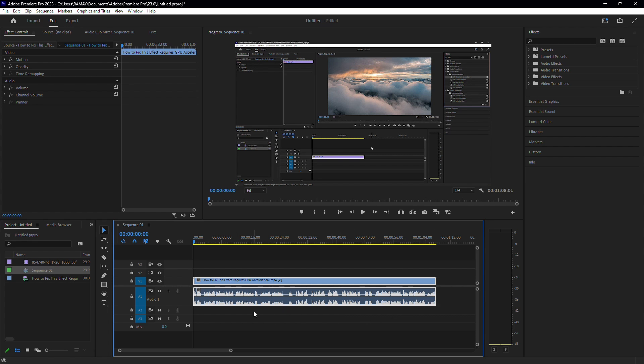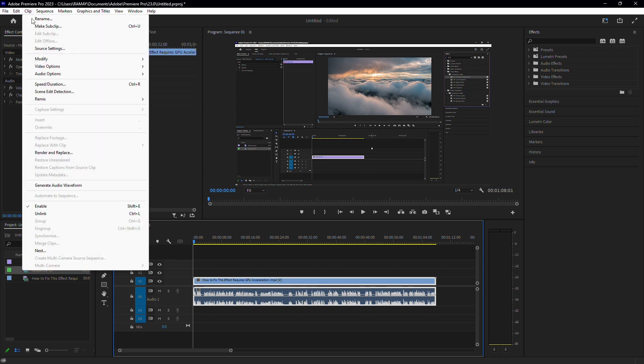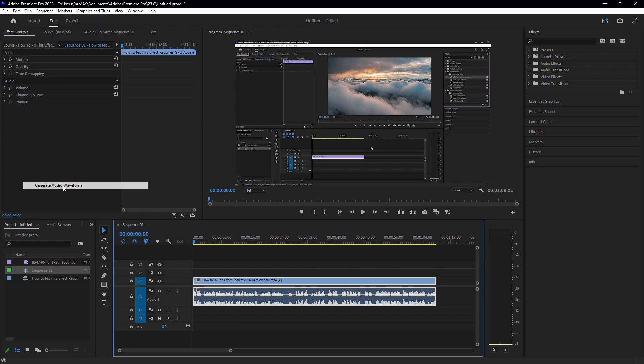If that doesn't work, you can also generate the audio waveform directly. Go up to the menu and go to Clip and then select Generate Audio Waveform.